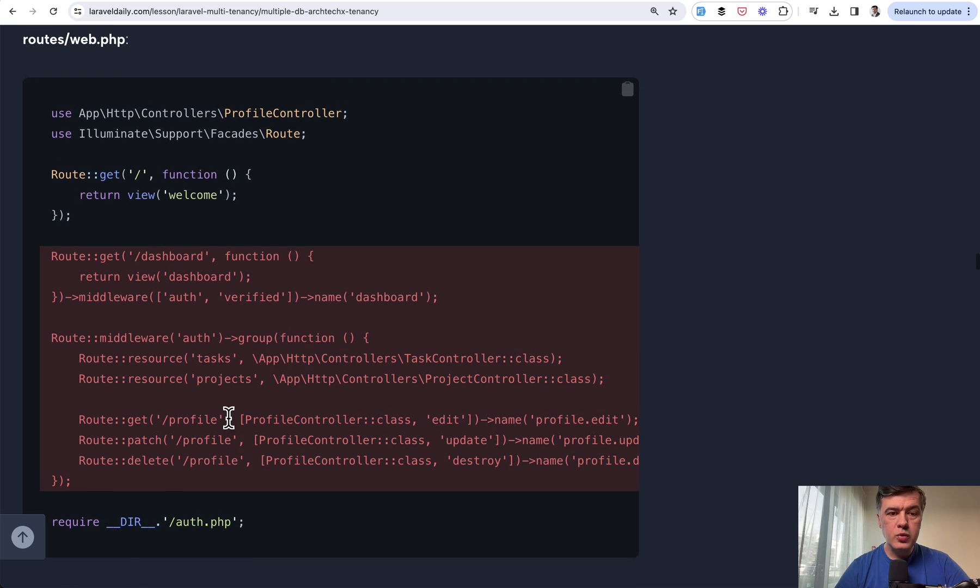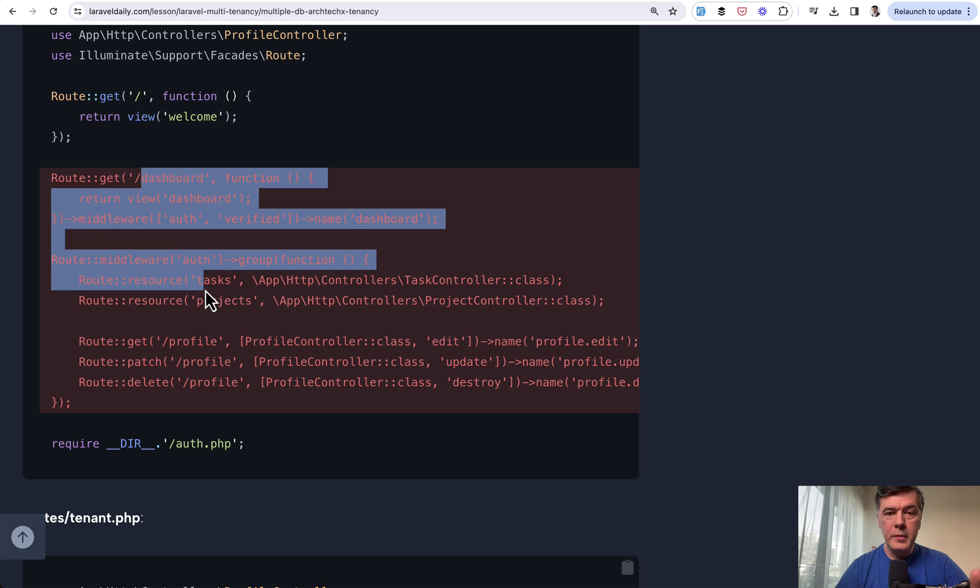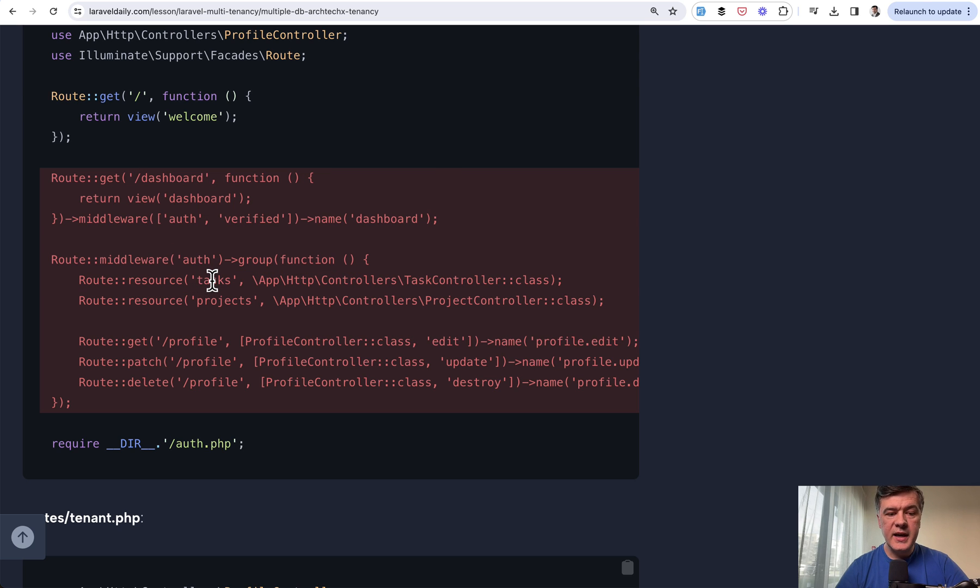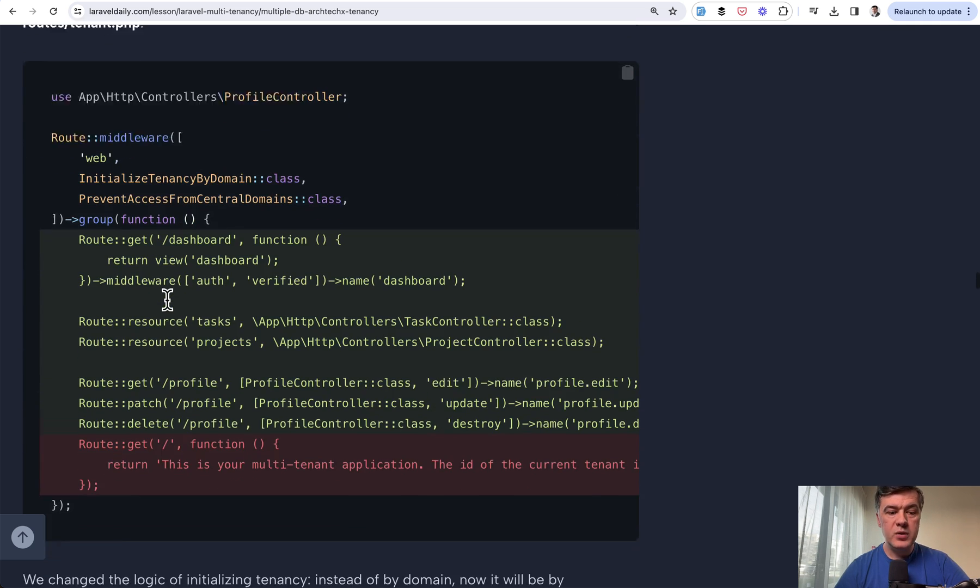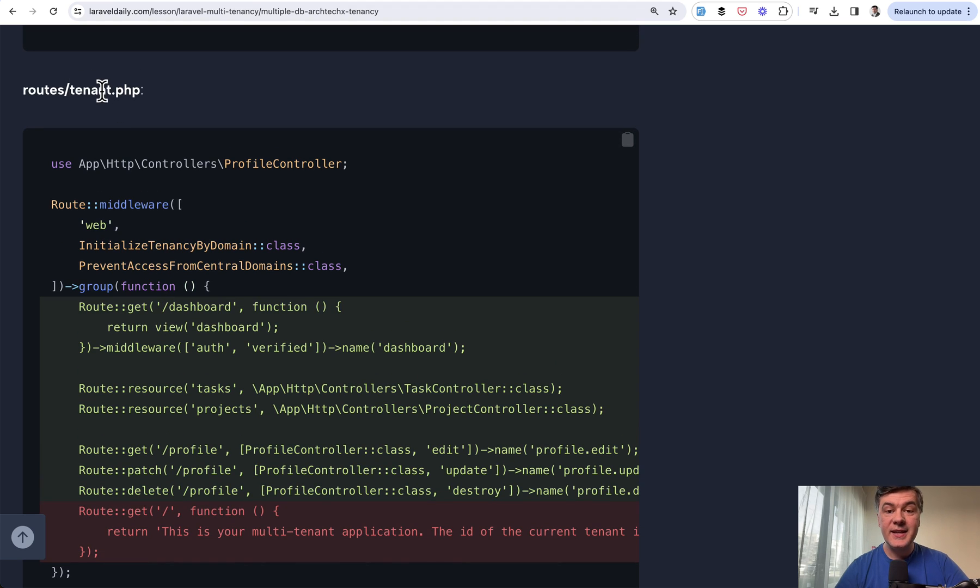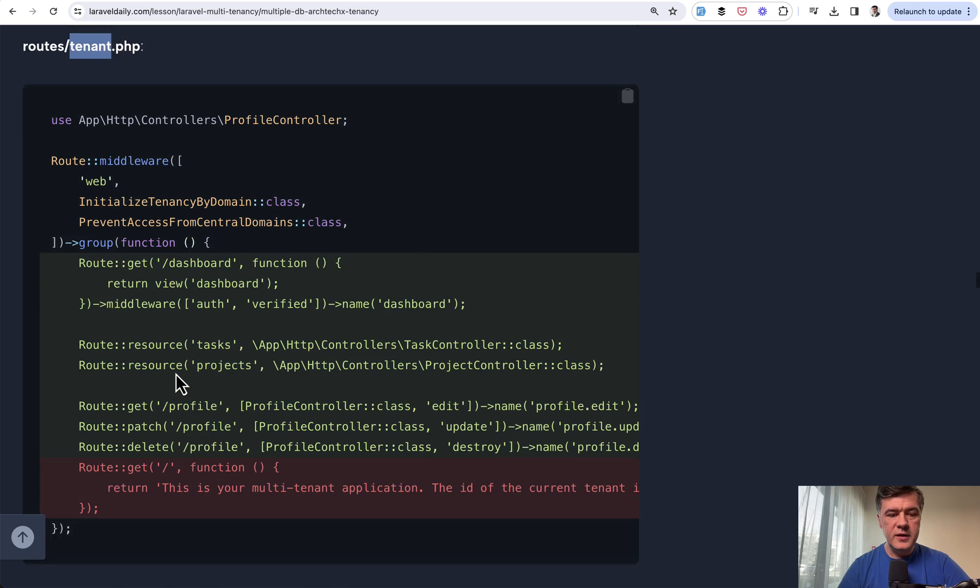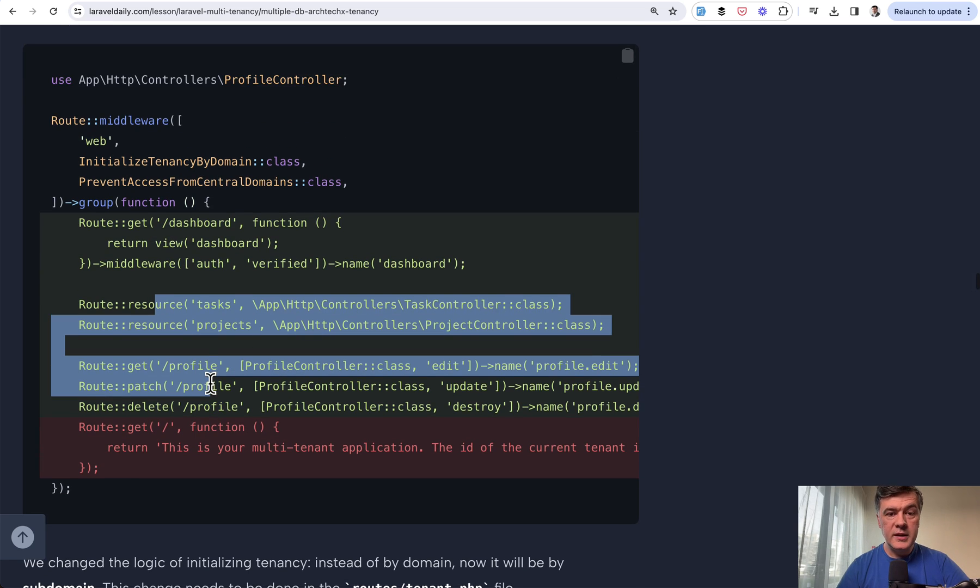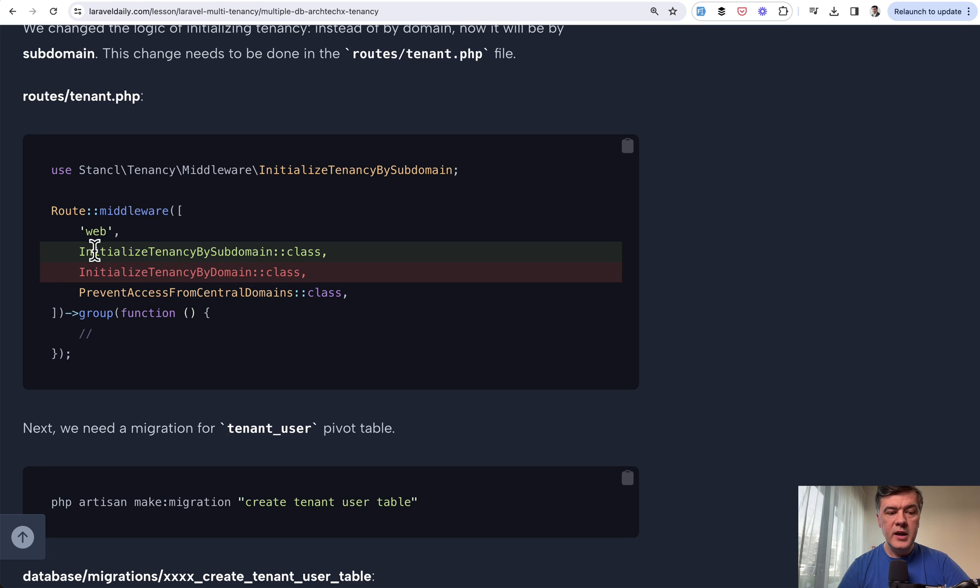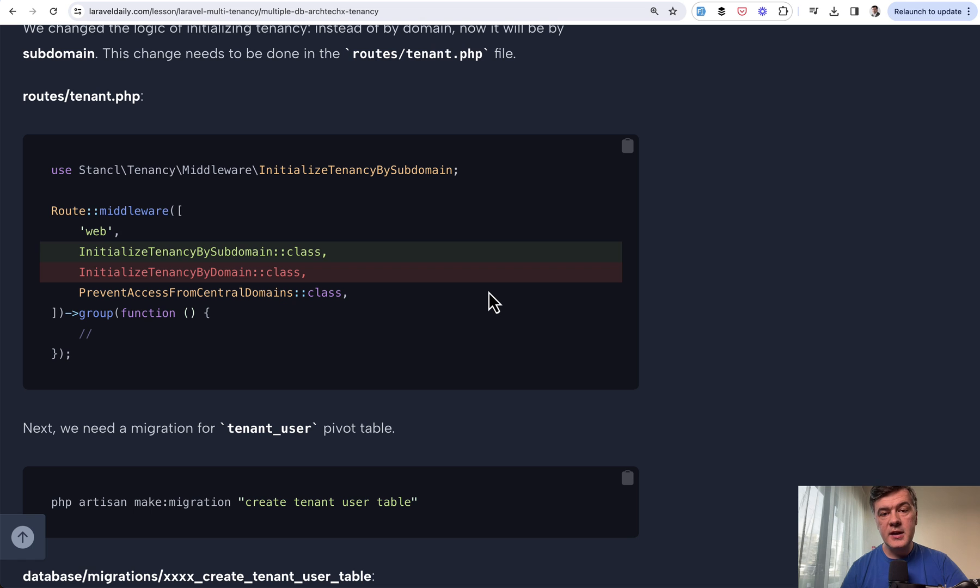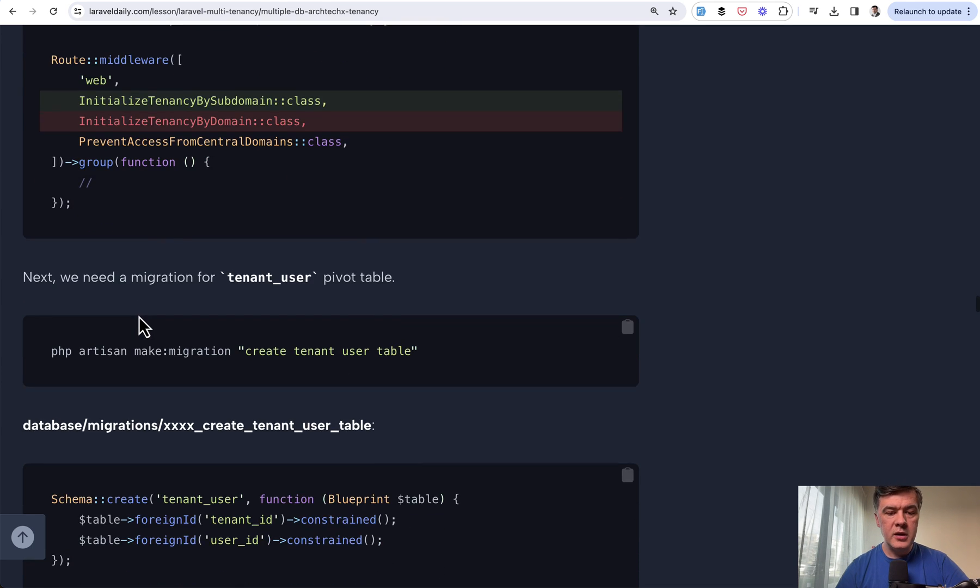In the routes web, we remove all the routes that we have for managing tasks and projects, for example. In this course, we're creating a project to manage tasks and projects by tenant. We don't need that anymore in routes web, but we do need that in routes tenant. There will be something.tenancy.test slash these routes by subdomain. That subdomain behavior is initialized with InitializeTenancyBySubdomain from the package. This is one of the things that the package helps us with to automate the subdomain logic.